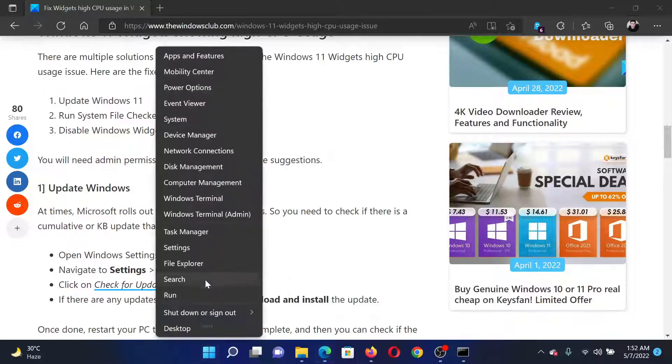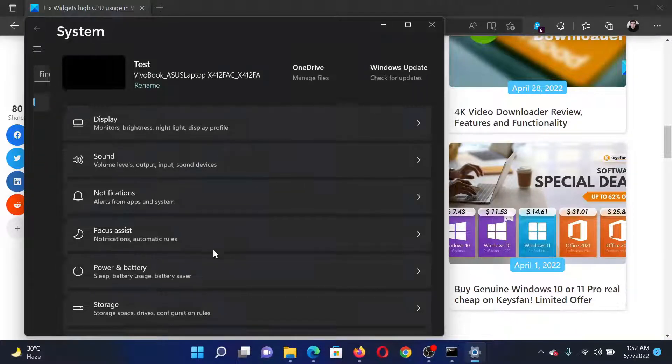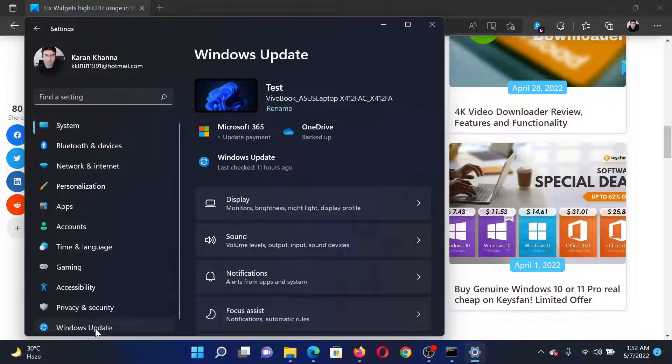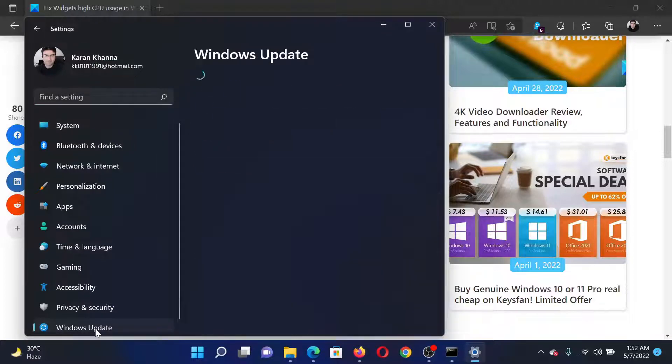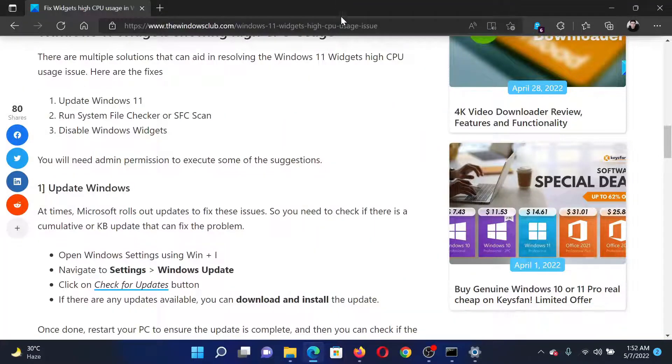Right-click on the Start button and select Settings. In the Settings window, go to the Windows Update tab on the list on the left-hand side. In the right pane, either click on Install Now or Check for Updates.